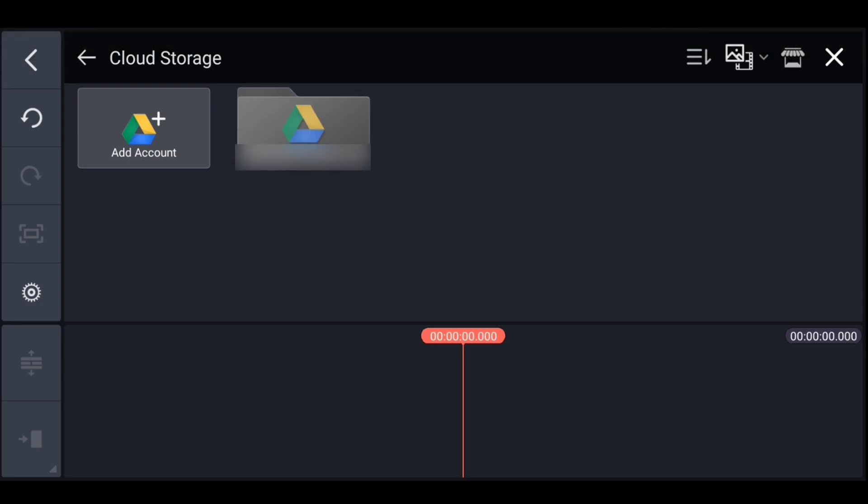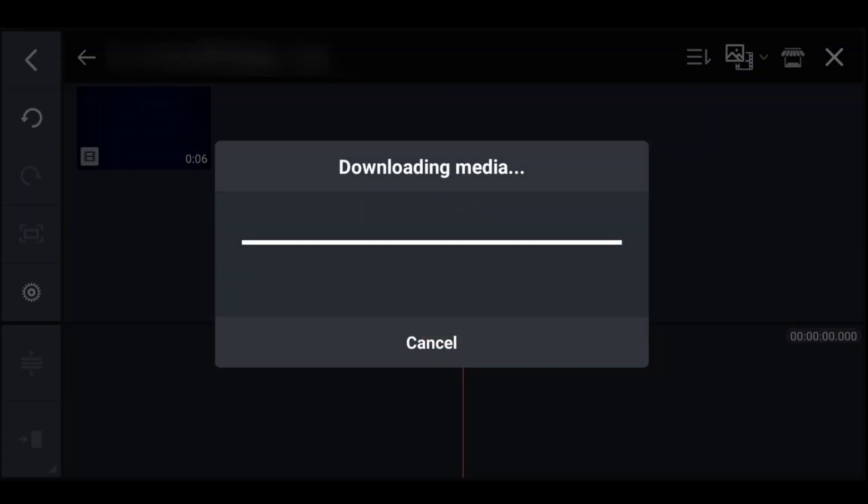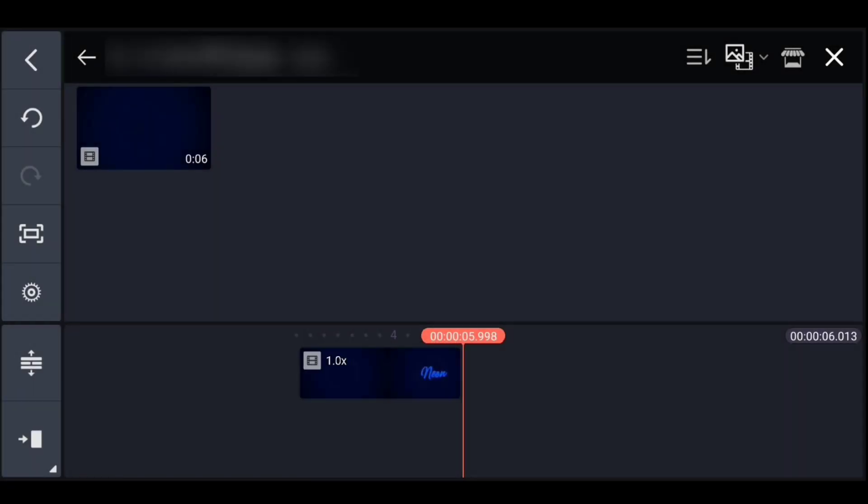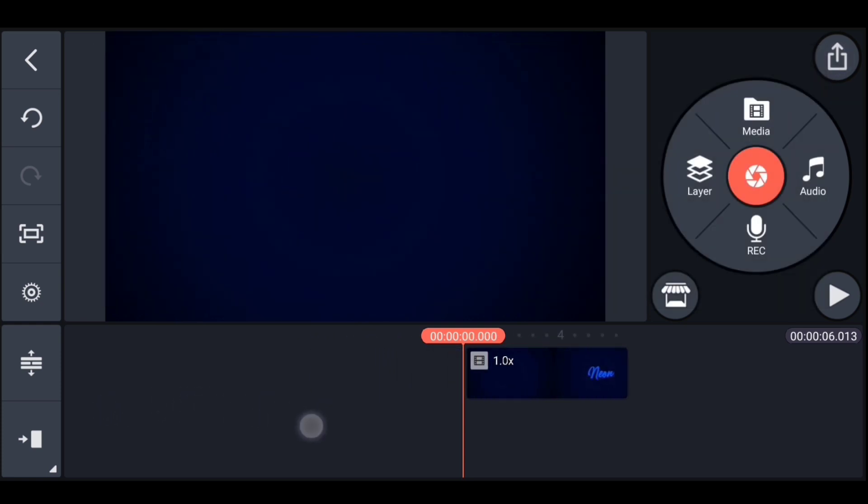Then select the account in which you keep all the videos and give all the permissions. After that you will get this new folder from which you can access all the videos you have uploaded on your Google Drive. Select the video you want to import. It will take some time to download. Then simply edit your video according to your need.